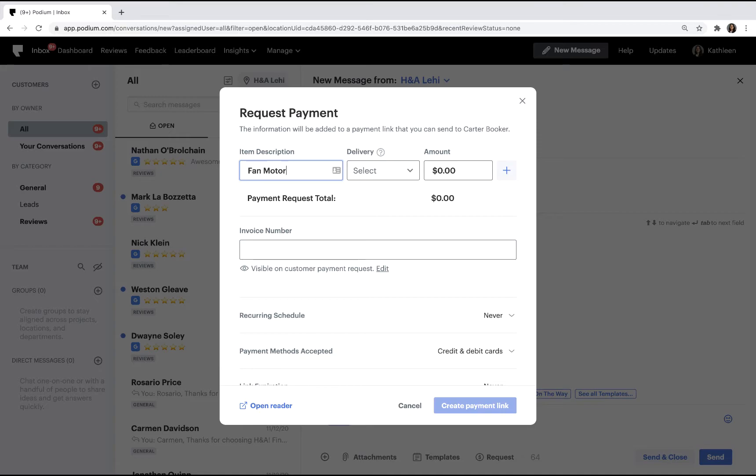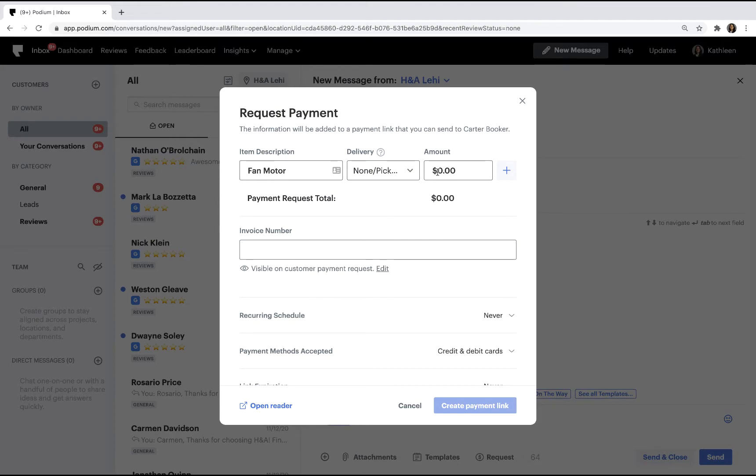You may need to require a shipping address, for example, if you have chargeback protection. You can add multiple line items to a payment request.